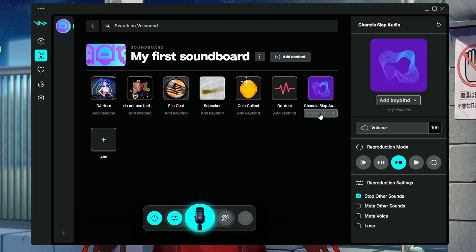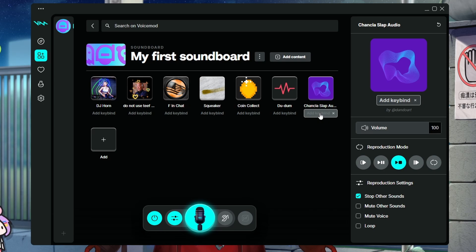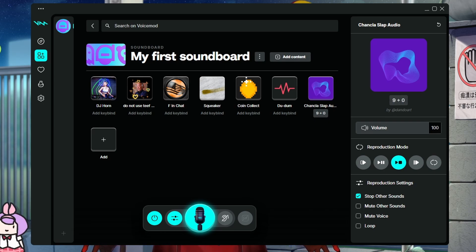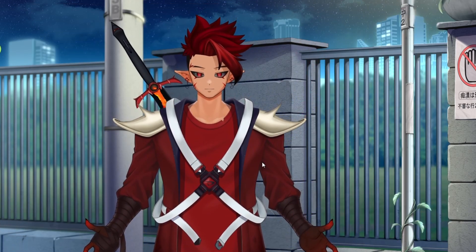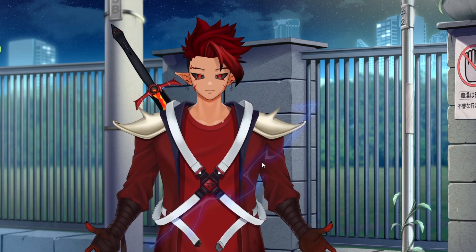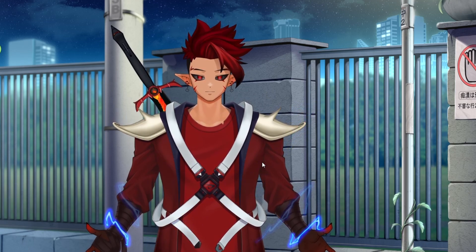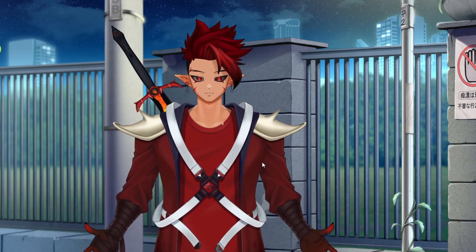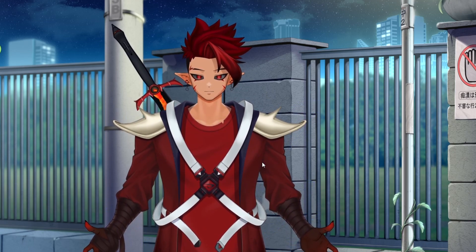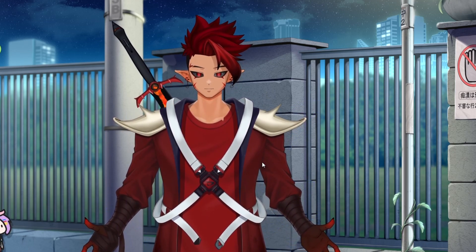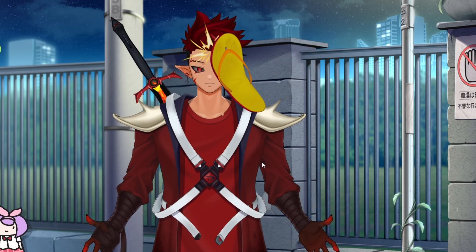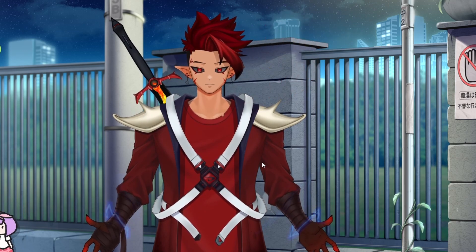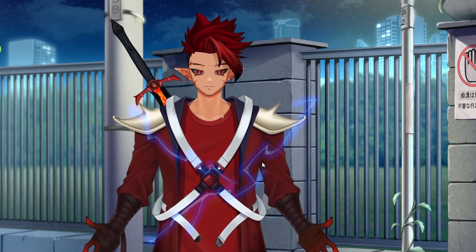And now from here, what we're going to do is make sure that the Chancla slap audio is the exact same one as the one in V tube studio. In this case, nine and zero. If you notice it triggered right there. Now this time, since it is set up in my soundboard, if I press those buttons again, now you have a synced audio with it.